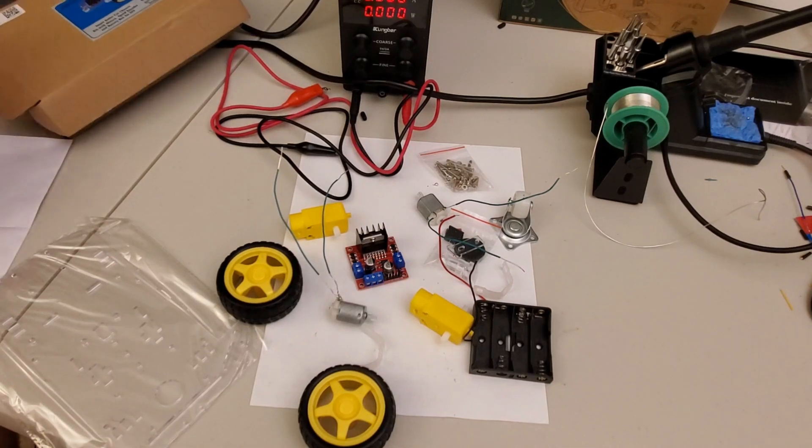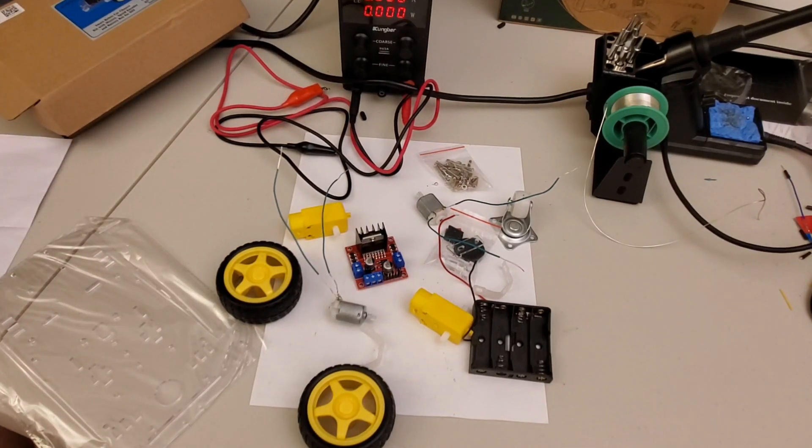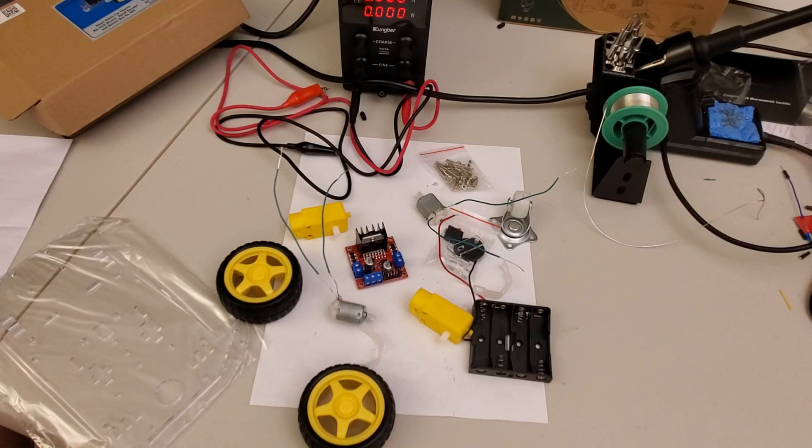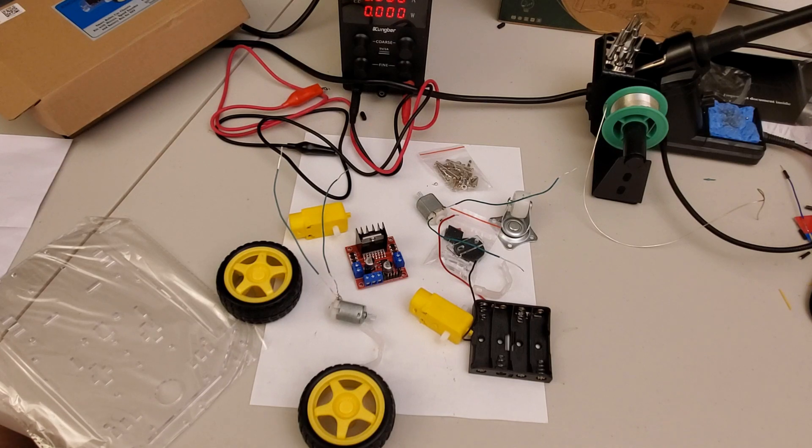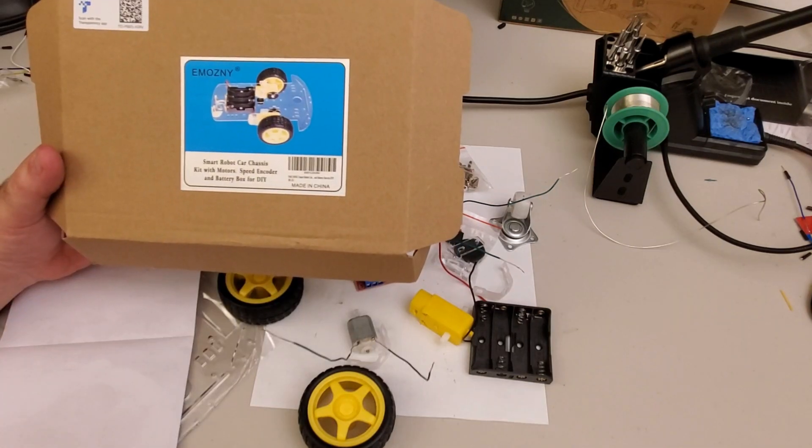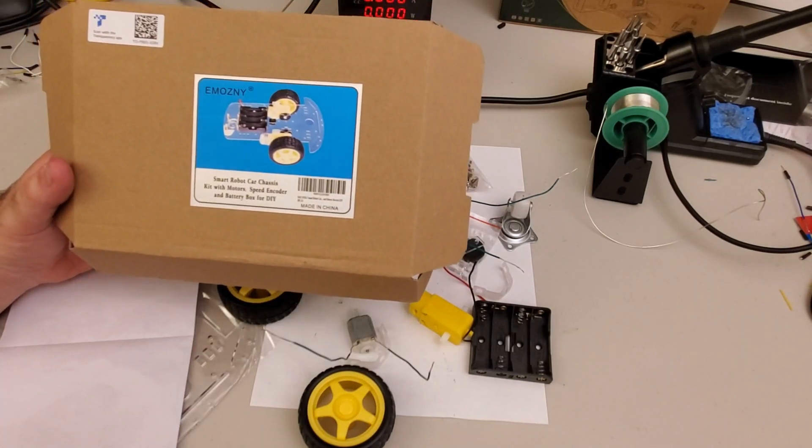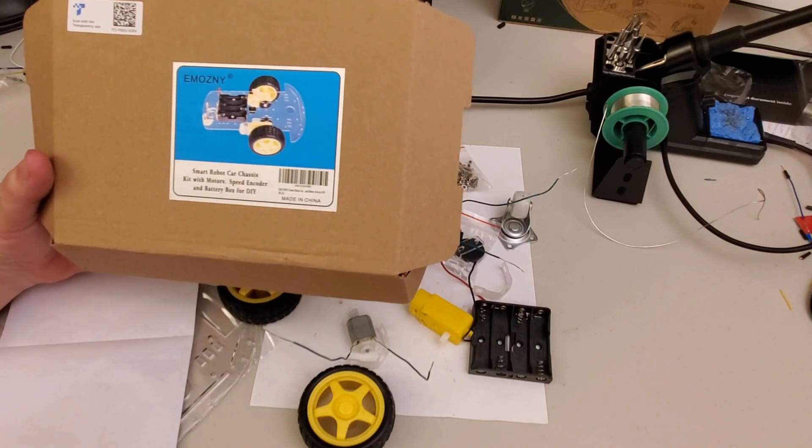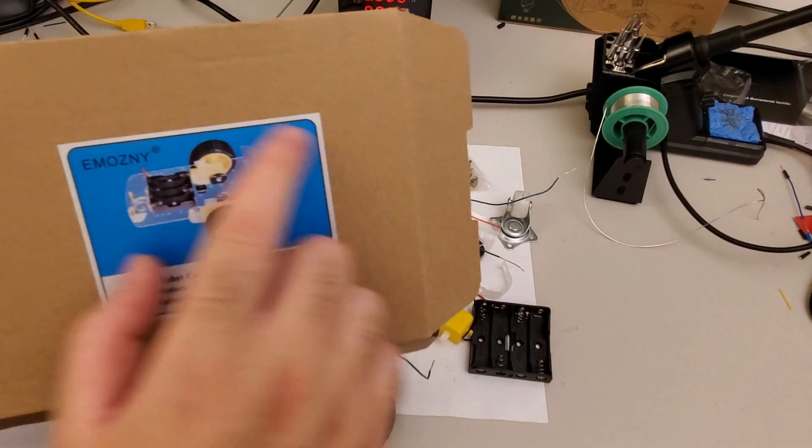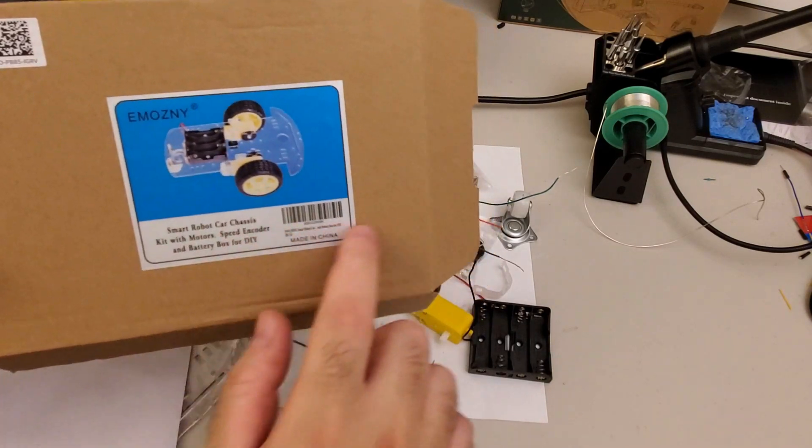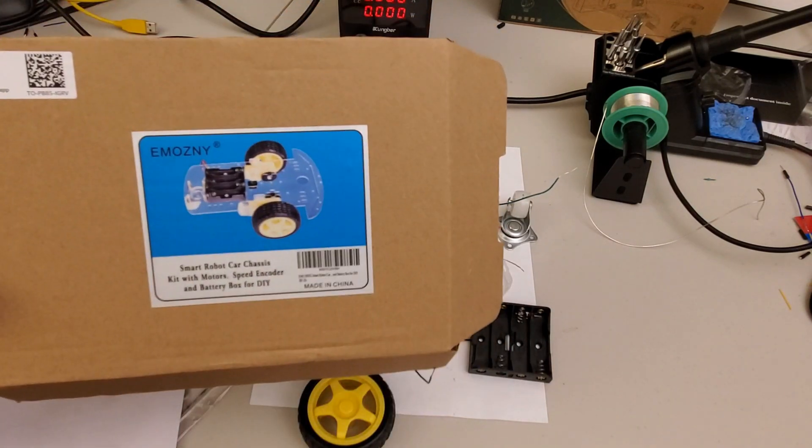I was searching for a low-cost two-wheel drive robot platform or robot chassis that can move. That's enough for me for the time being. After spending some time searching for different options on Amazon, I found this low-cost product. It's a smart robot car chassis that costs less than $15.